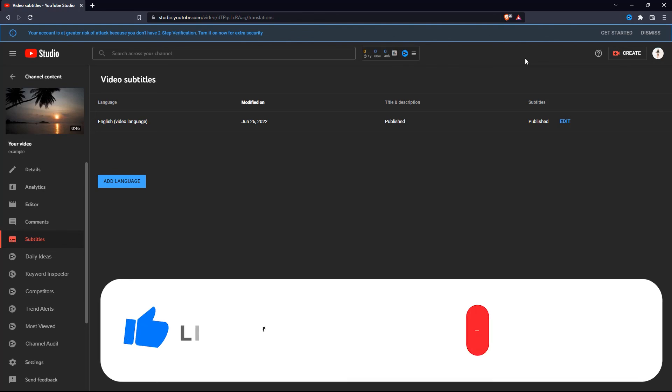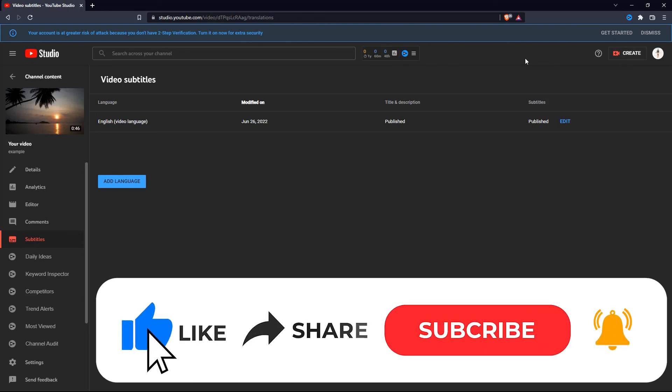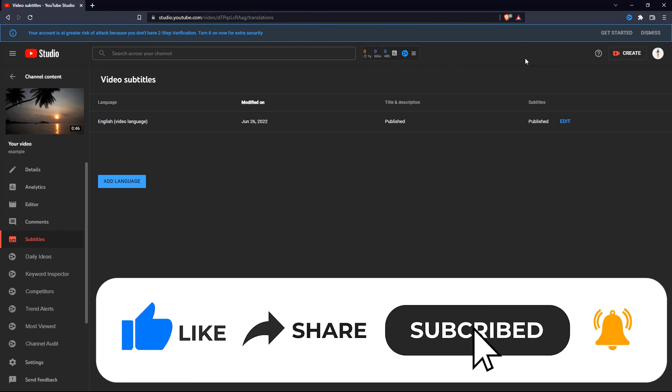If you found this video helpful, please give it a big thumbs up and subscribe to this channel for more tutorial videos like this one. Thank you so much for watching and have a good day.